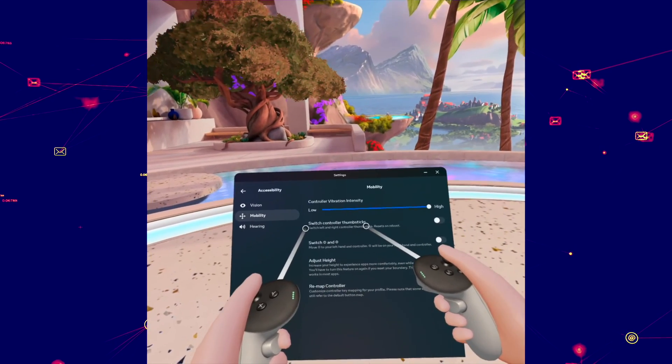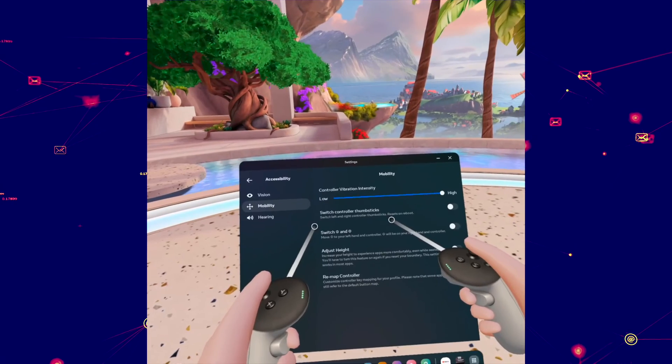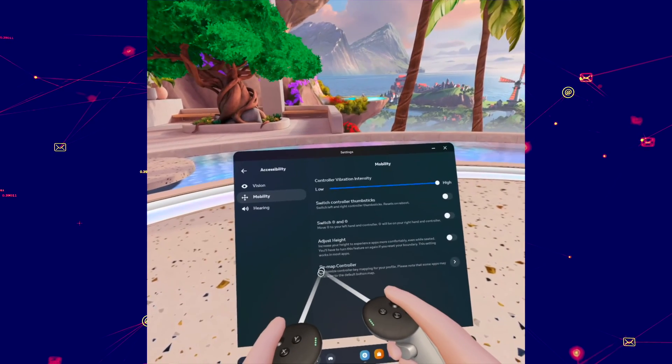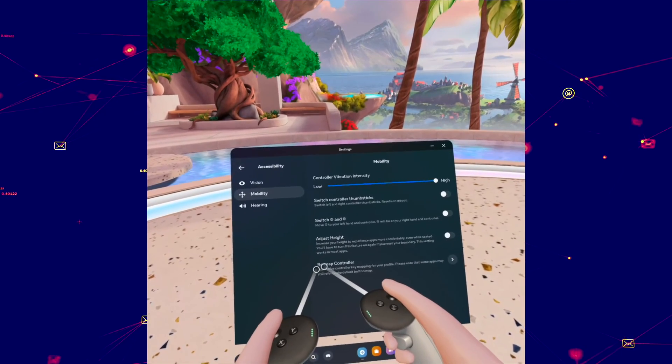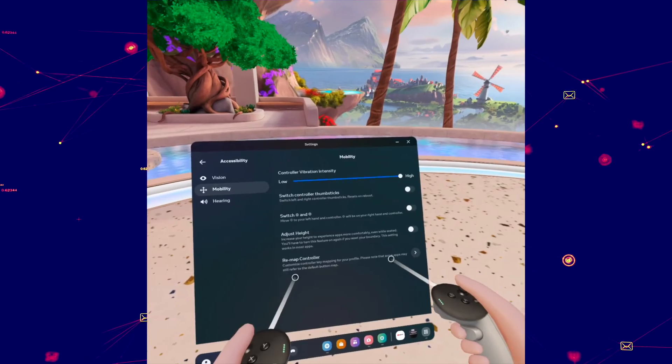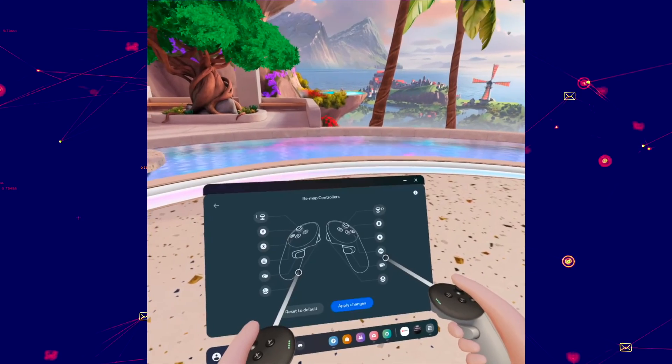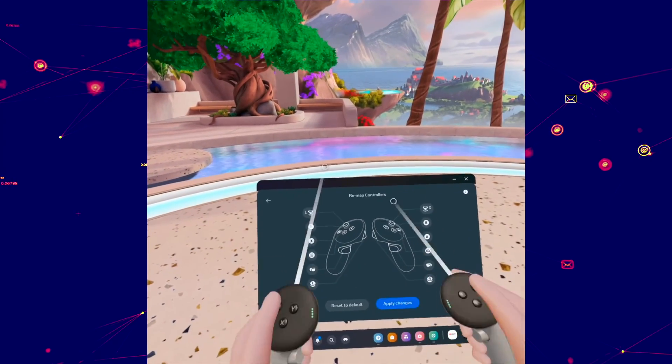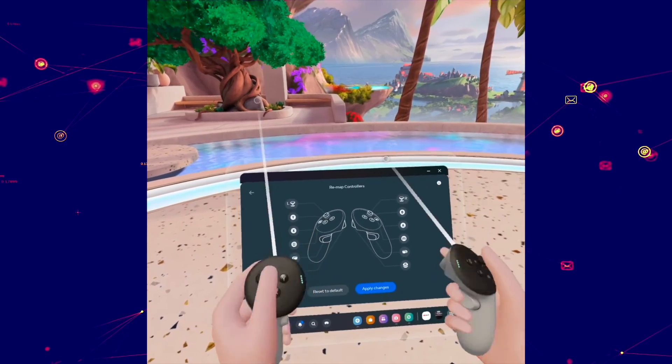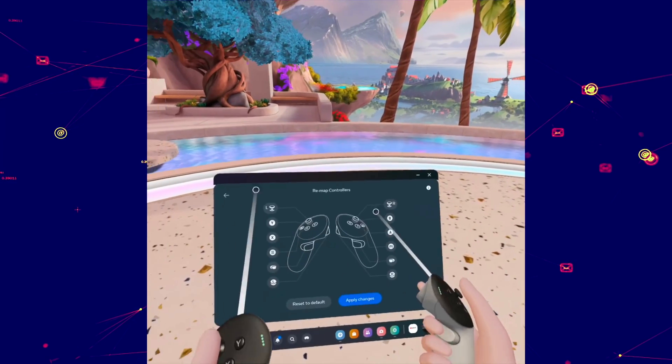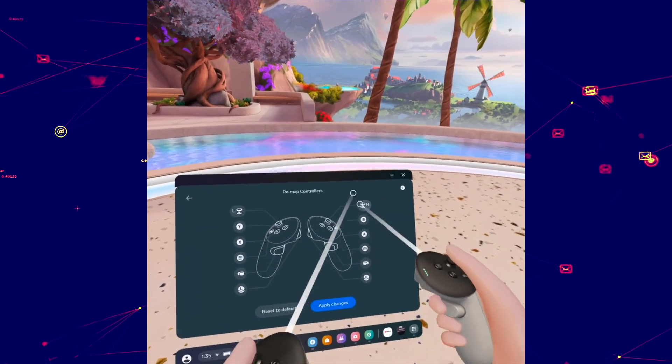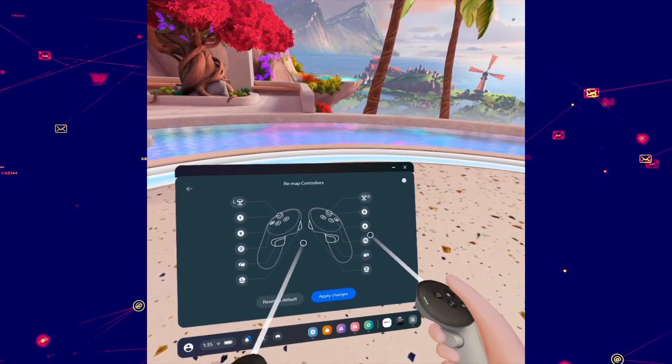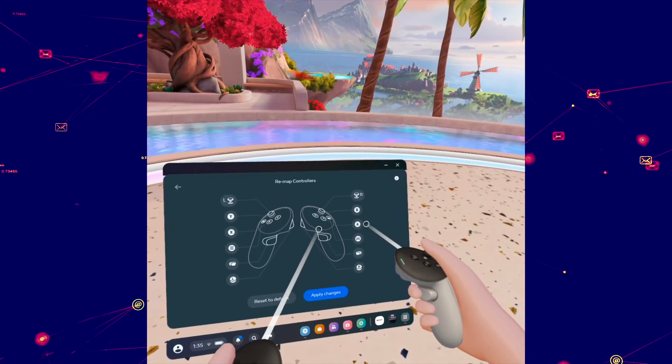Then on the right side you need to go down to where it says remap controller. Click on this and you're going to have all the different buttons on the two controllers. To make a change you just need to press on the button you want to modify.